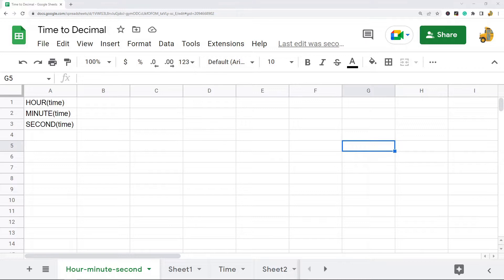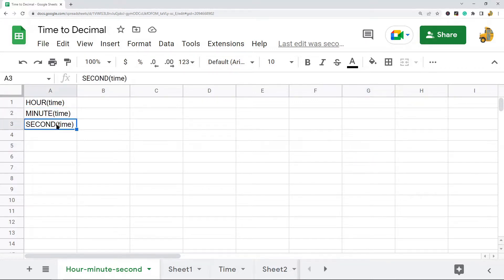The first method uses a combination of the HOUR, MINUTE, and SECOND functions. The second method uses the TIMEVALUE function.